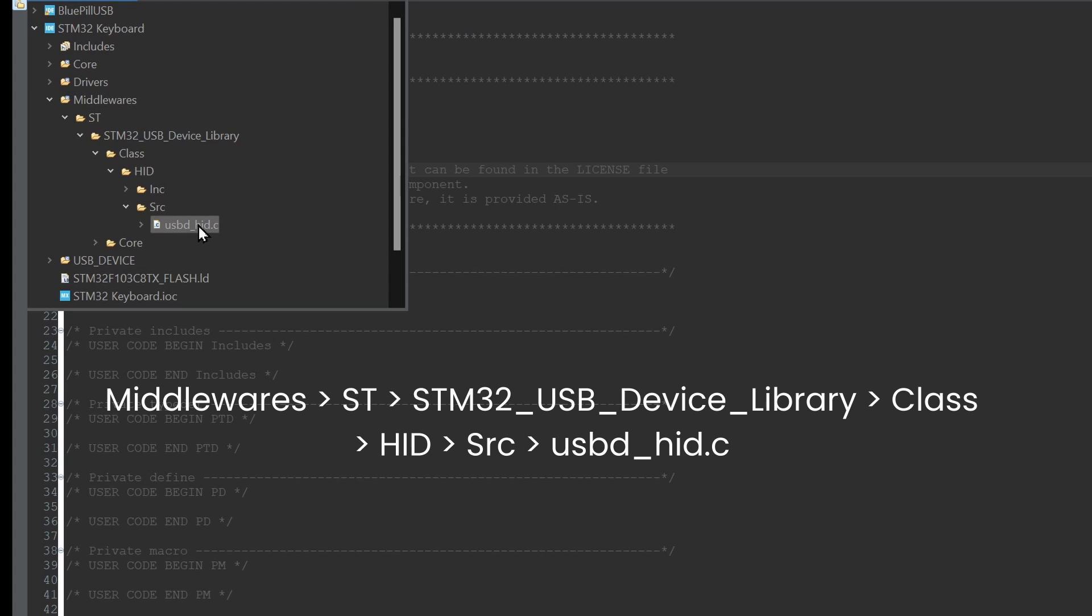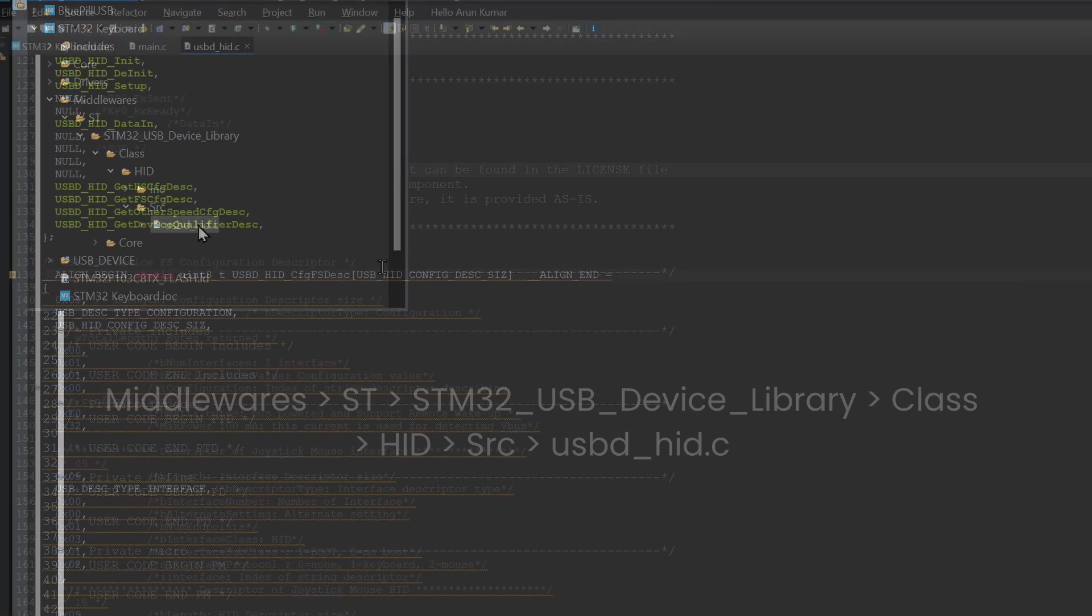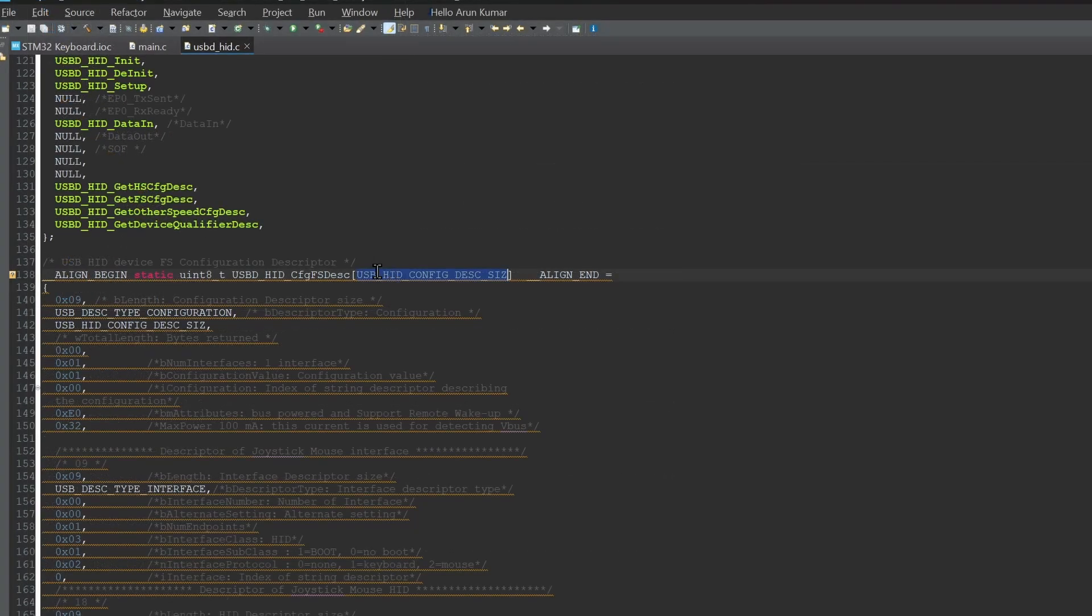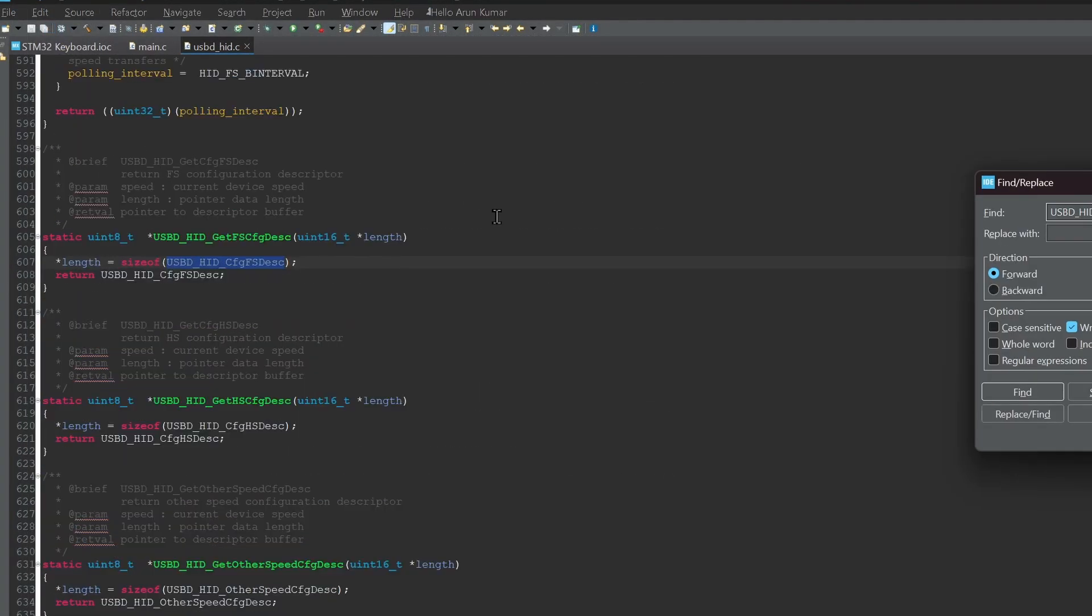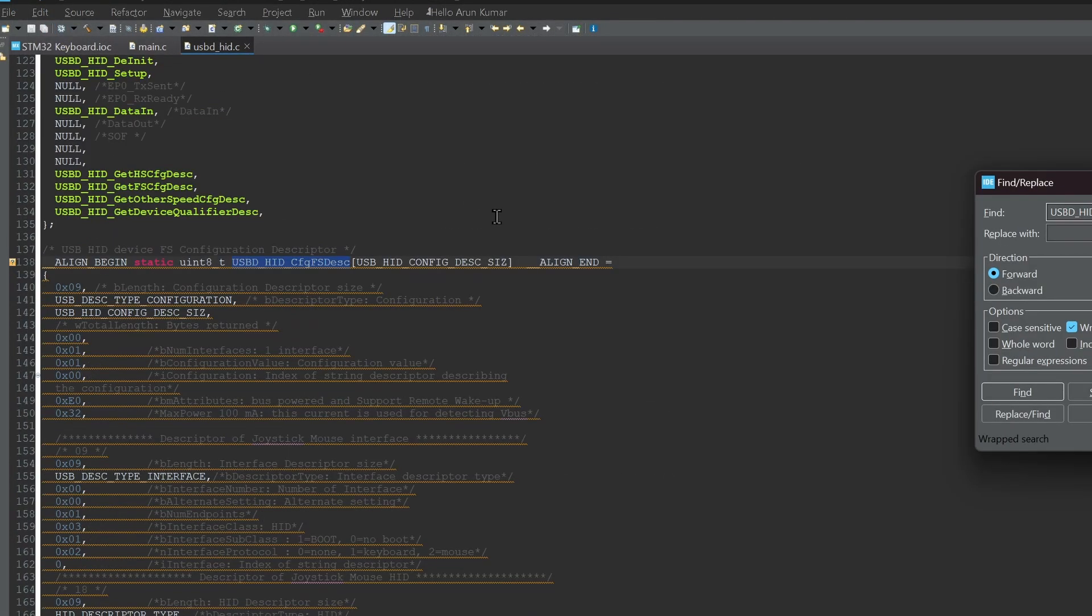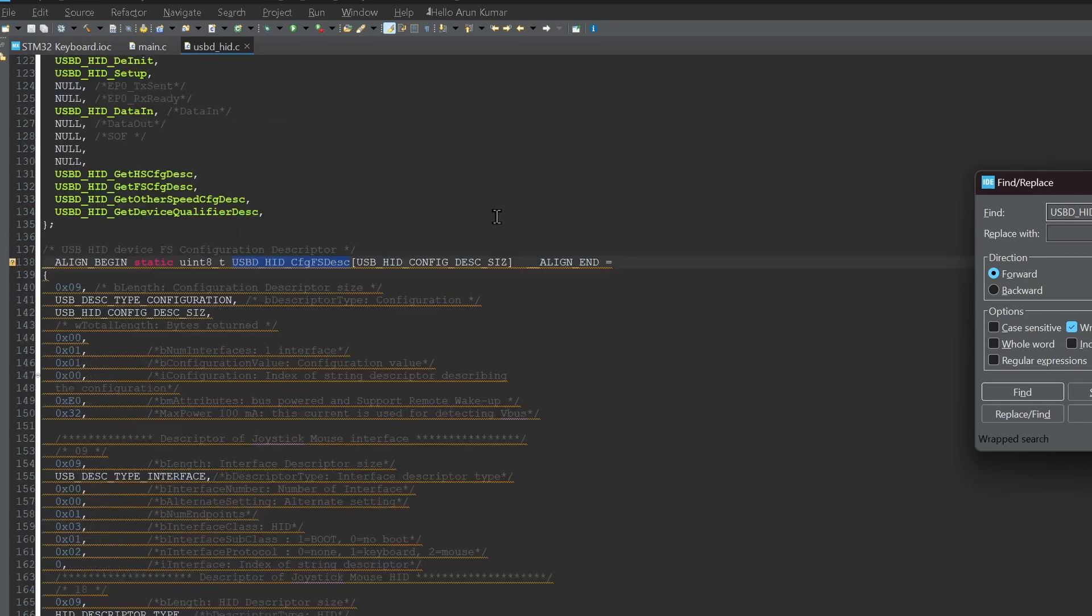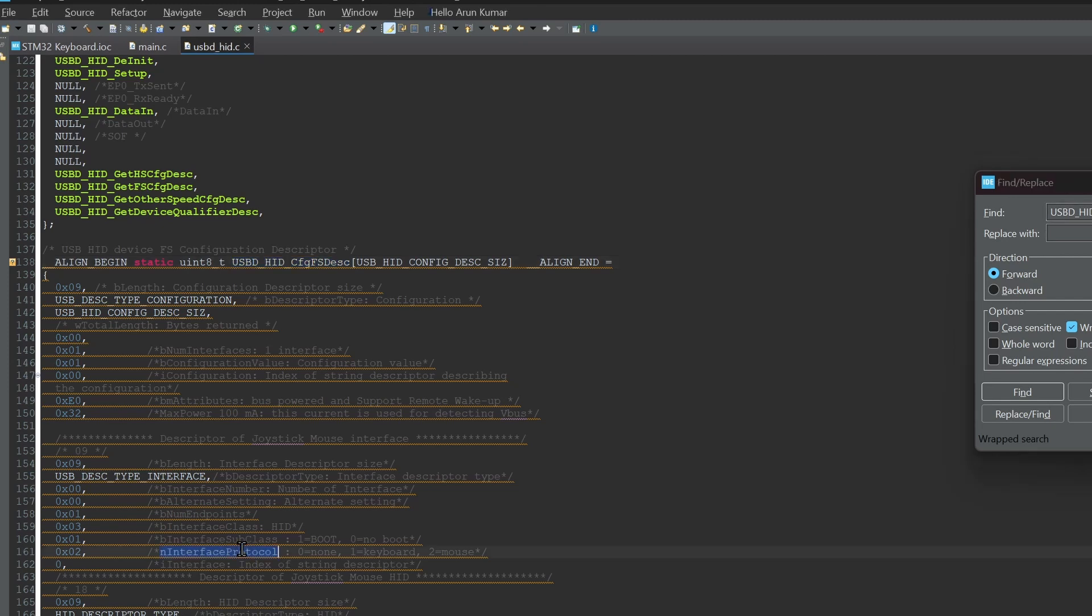Open the file and find the array of USBD_HID_DeviceFS_ConfigurationDescriptor. In that you will find one parameter that is interface protocol. Default value of the parameter is 02 which is for mouse, you have to replace it with 01 for keyboard.